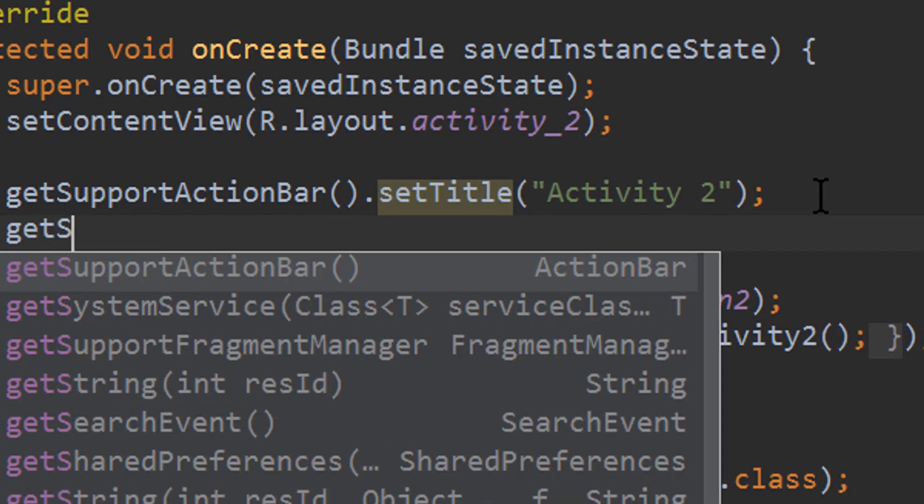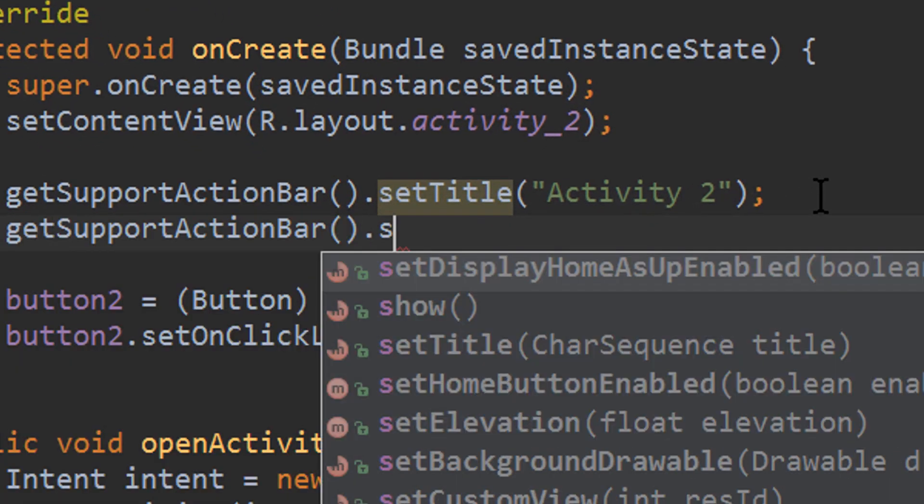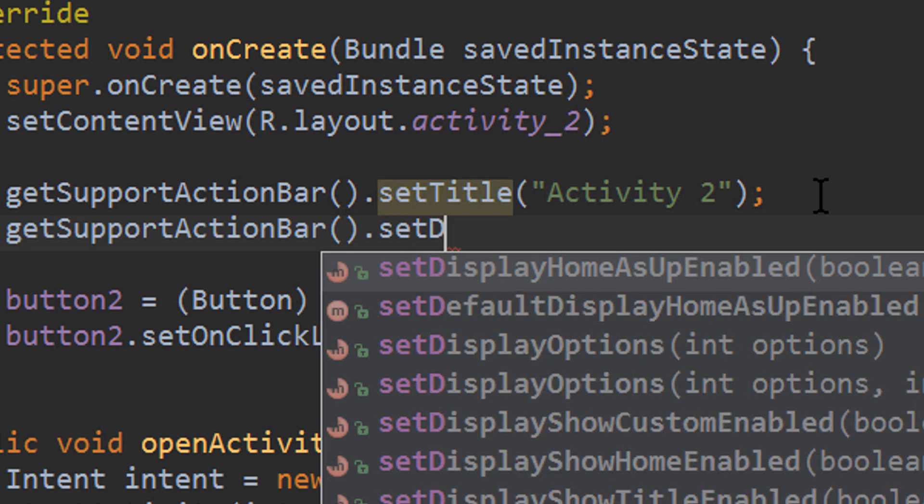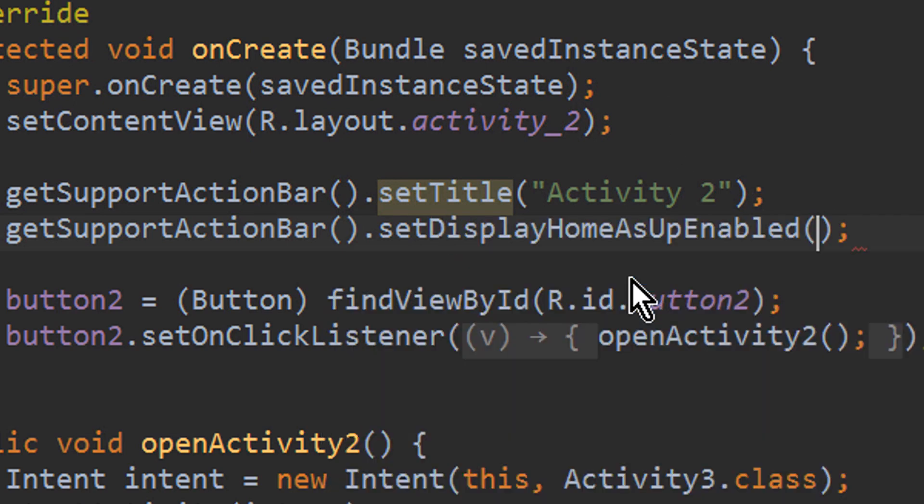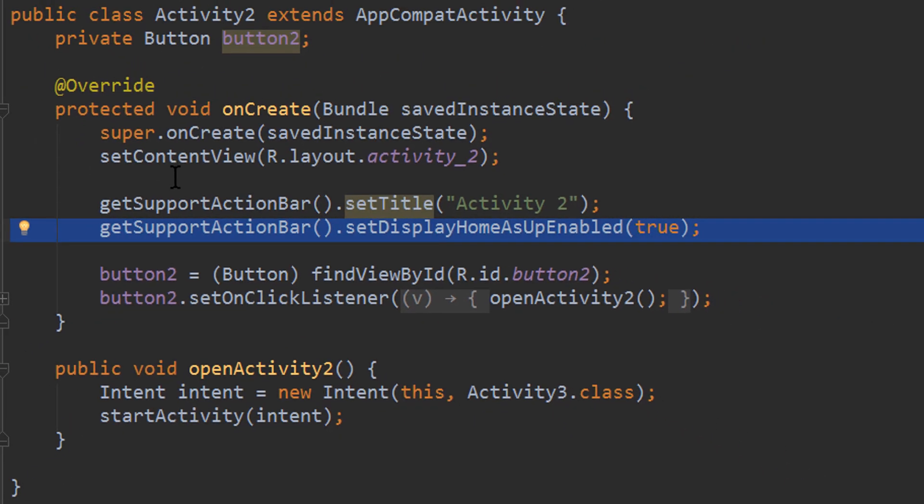we write getSupportActionBar().setDisplayHomeAsUpEnabled. This one here. And we set its value to true. You could also put this line here above this line or below this part. It doesn't really matter.